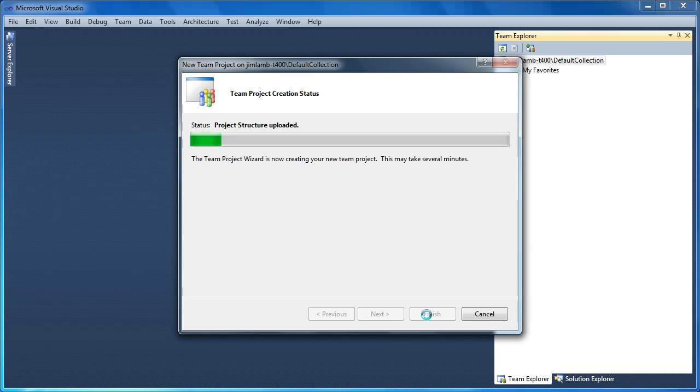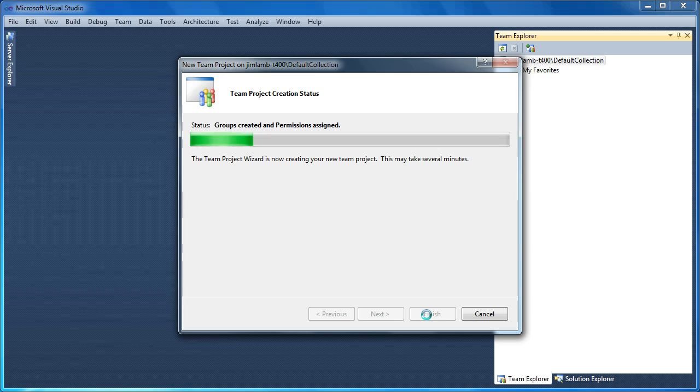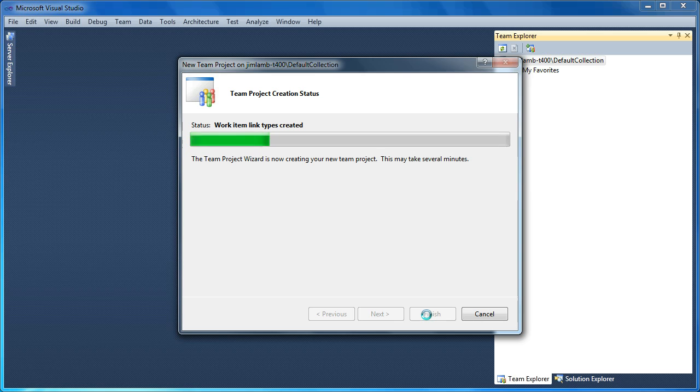So it has to download the process template from the server. And if you have a custom process template, you would need to upload that to your server first. It's going to provision all of the things prescribed by that process template. Those are things like work item lengths and work item types and so on.